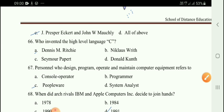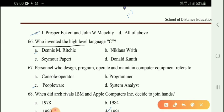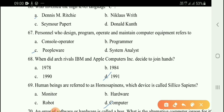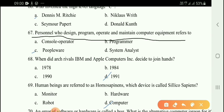Next question: Who invented the high-level language C? Option A, Dennis M. Ritchie. Dennis M. Ritchie invented the C language. Next question: The person who designs, operates, and maintains computer equipment — option C is the correct answer: computer operator.